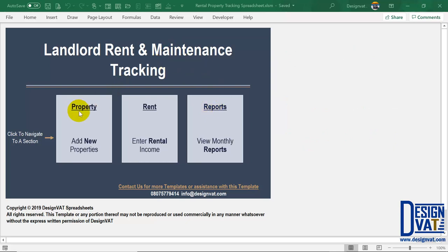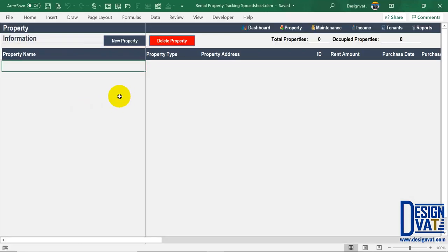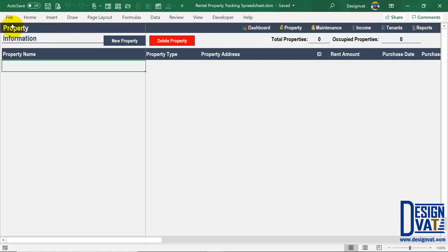First I go to the property section to demonstrate how you add properties. You simply click on the thumbnail for properties and it takes you to that section. All sections have identical formatting. In the upper left-hand corner we have the section title telling you which section you're currently on — this one says 'Property Information.' To the right we have two buttons: one to add a new property and one to delete an existing property.